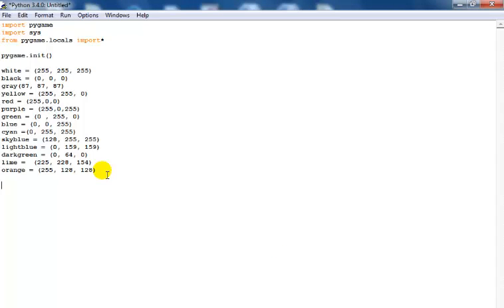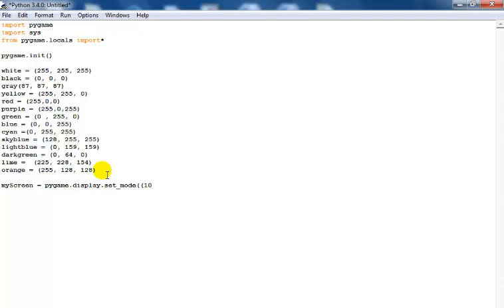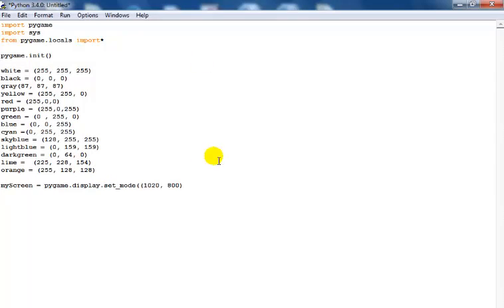What I would do now is continue with my program. I'll start by defining my screen — that's the variable for my screen. My screen equals pygame.display.set_mode, and I'm going to define my screen size as 1020 by 800.